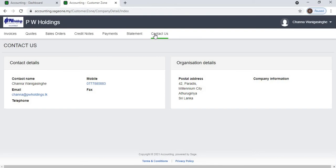Processing an invoice through the Customer Zone has never been this easy. When you process an invoice for a customer, the customer can view their invoice online through the Customer Zone.